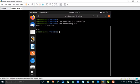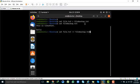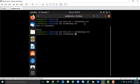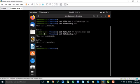Instead of overwriting the destination file, you can append to it using a double closing angle bracket: cat file.text >> file_backup.text. After running this, opening file_backup.text shows that the text from the source file has been appended rather than overwriting the existing content.